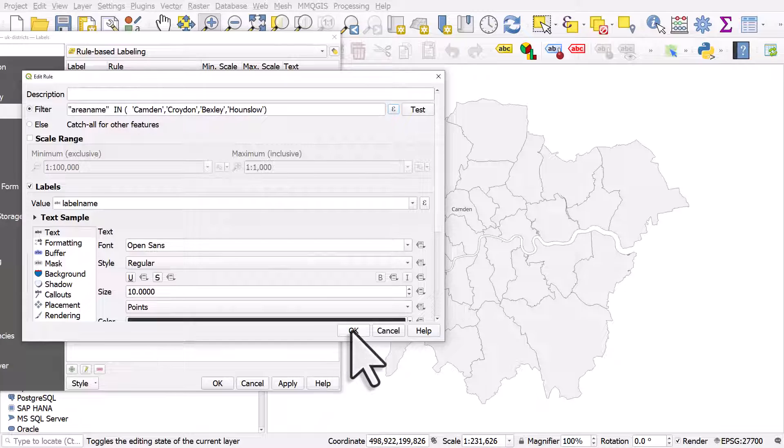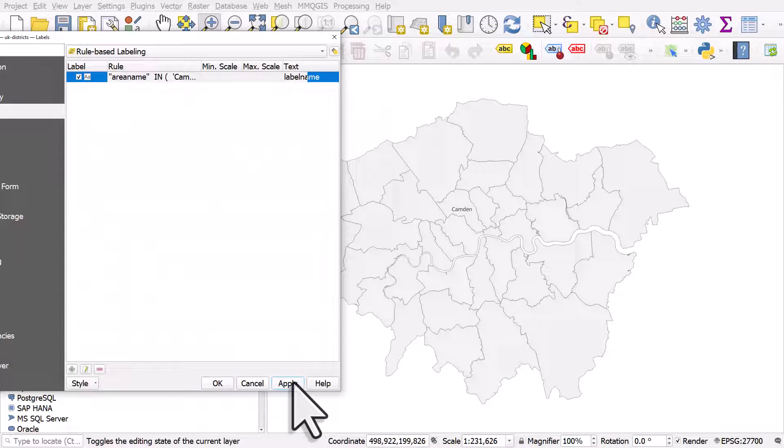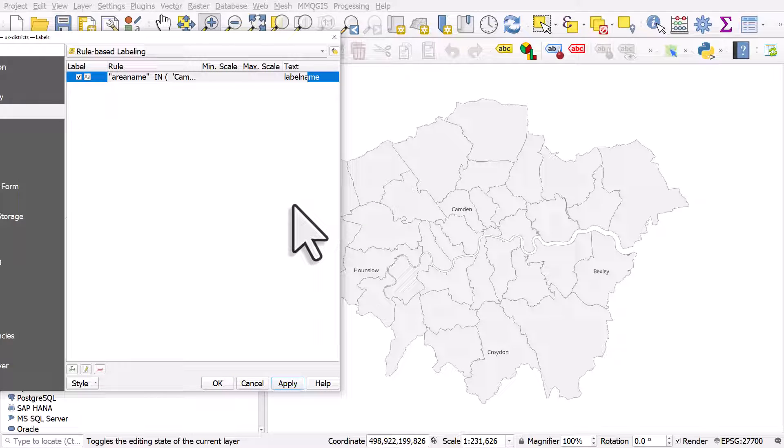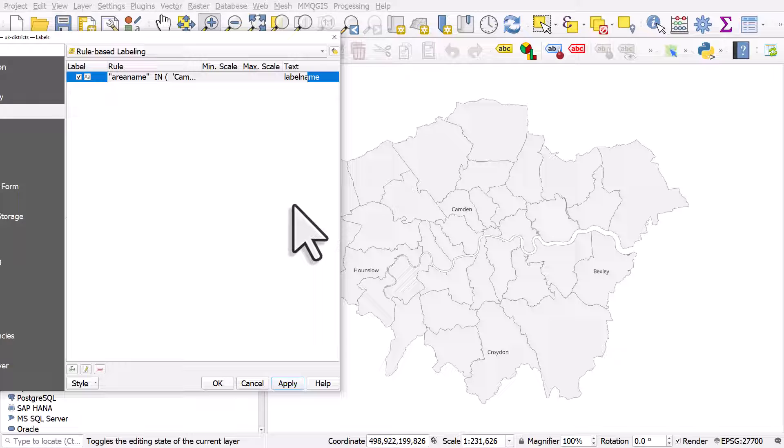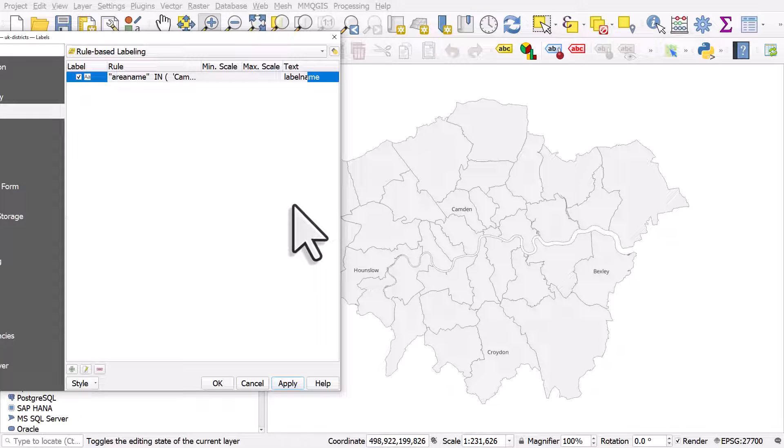I'll click OK, OK, and apply. And then we can see only those ones are labeled. So it's just like using a filter, but instead of using it on the layer, you're using it to create a rule for labels. So that's how you can create a layer labeling rule so that only specific places are labeled. And this can be really useful if you're trying to do a map that highlights certain areas, and you just want a few features to be labeled in QGIS.